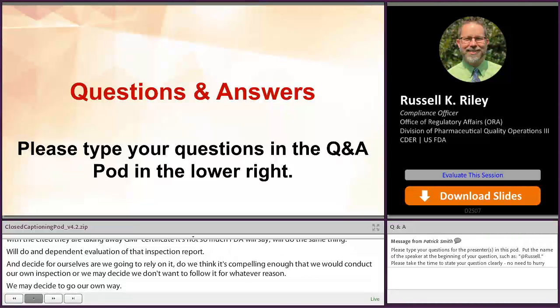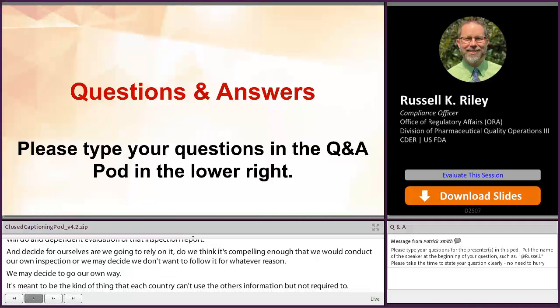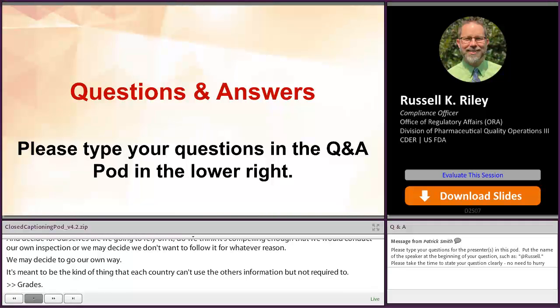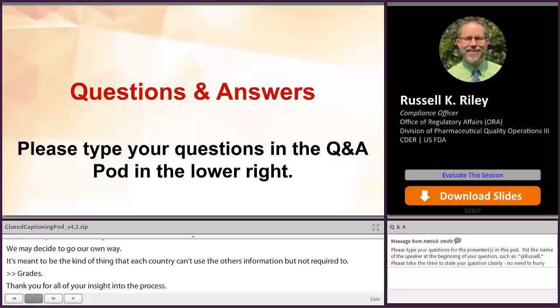Thank you so much, Russ, for all of your insights into the inspection process — both domestic and international. That's going to be wrapping up our Q&A section for the day and our drugs track.